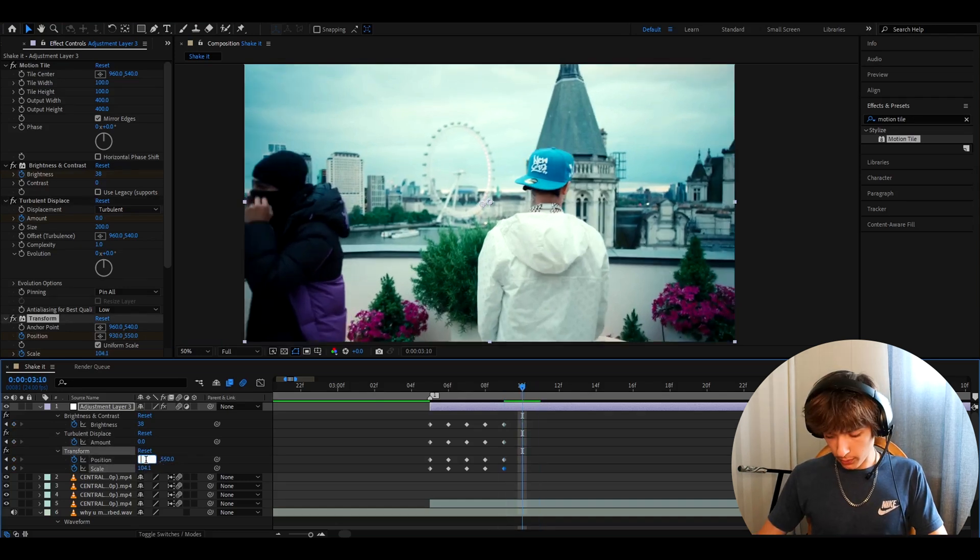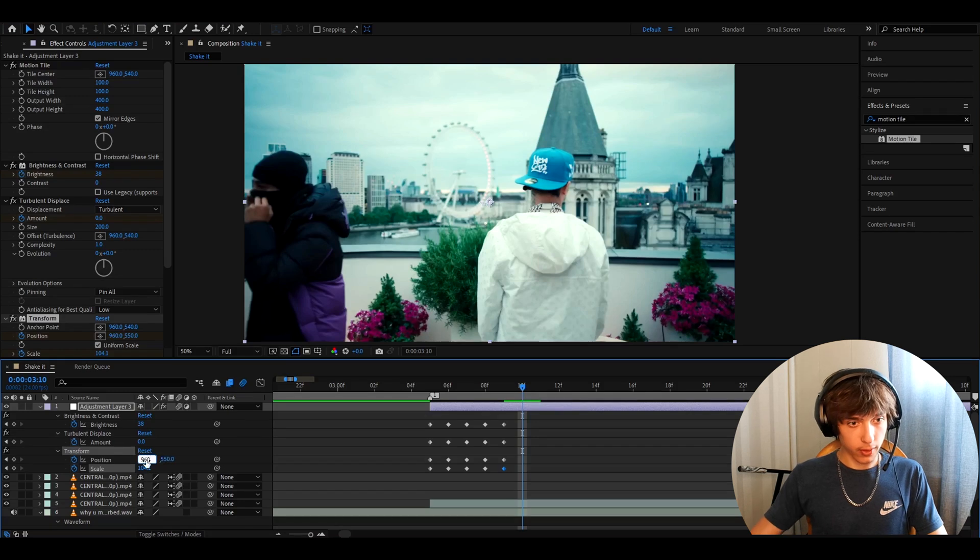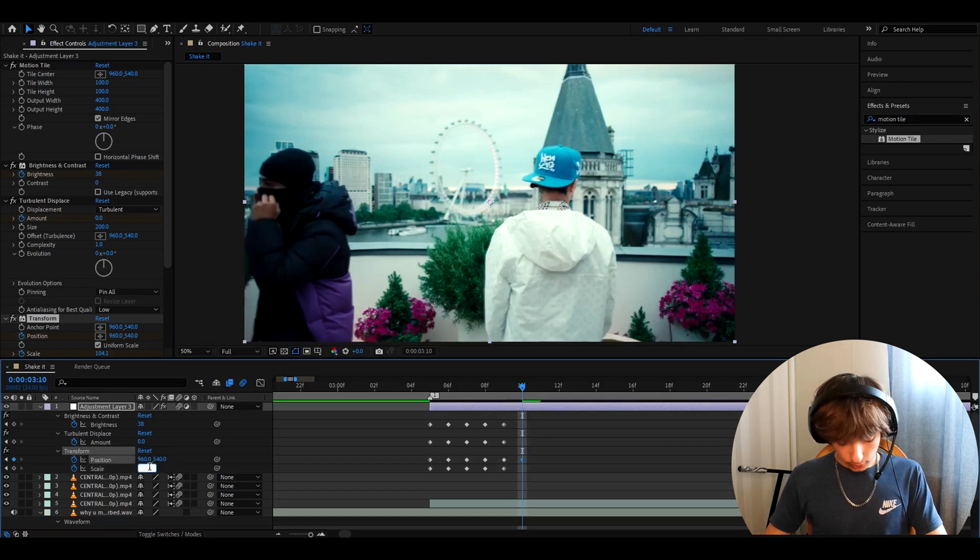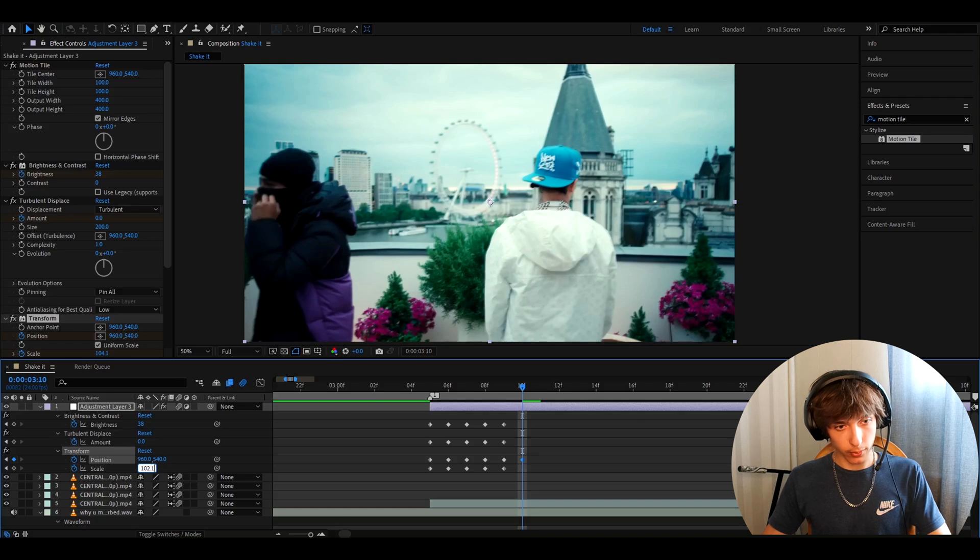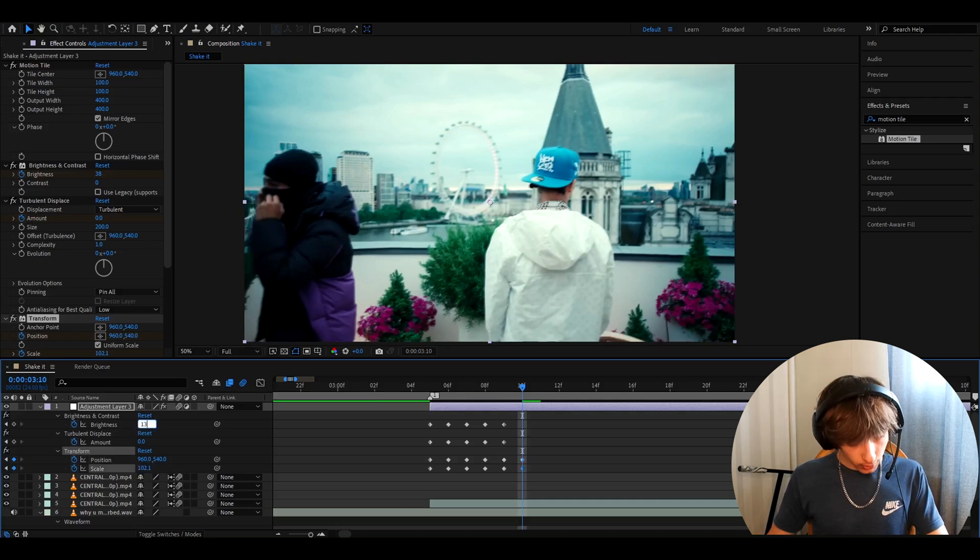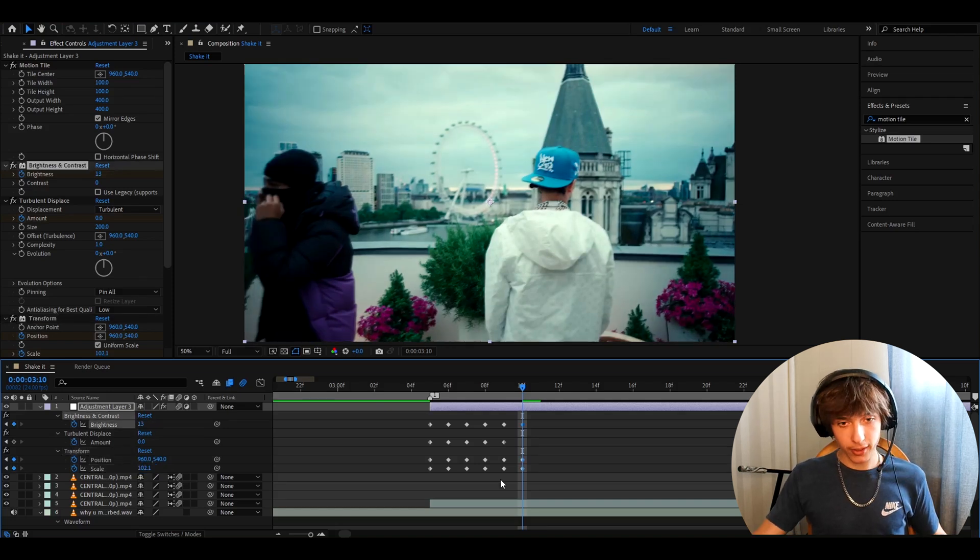Here make the position to 960, and this one to 540. Make the scale to 102.1, and make the brightness and contrast to 13. Alright, great.